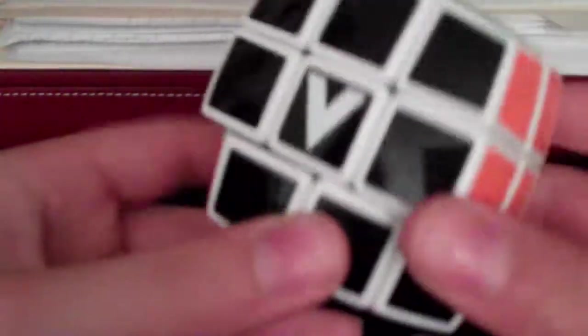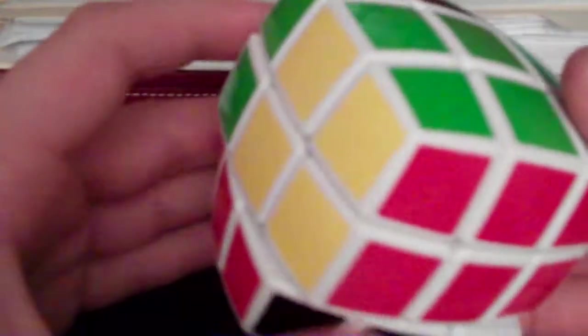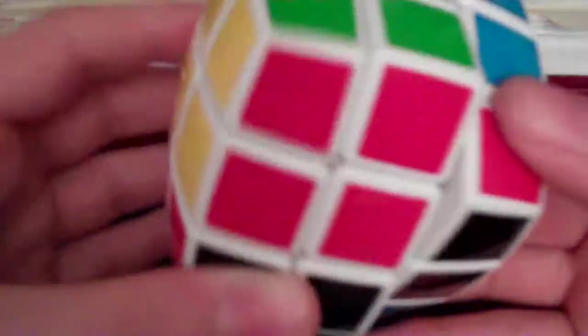So the V Cube, it's just pretty good. In my opinion it's a lot better than the Zhanchi. A few times I've actually held a Zhanchi, but even still you should definitely get this puzzle.